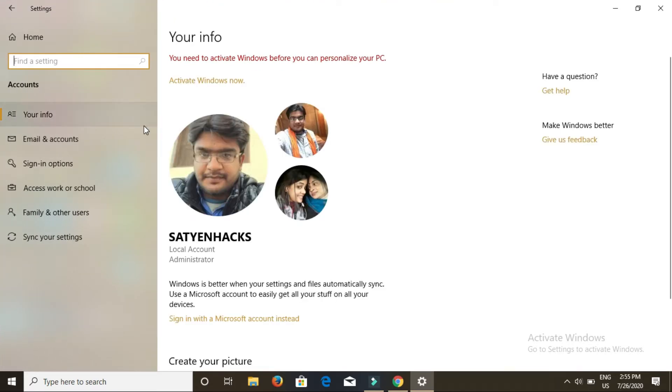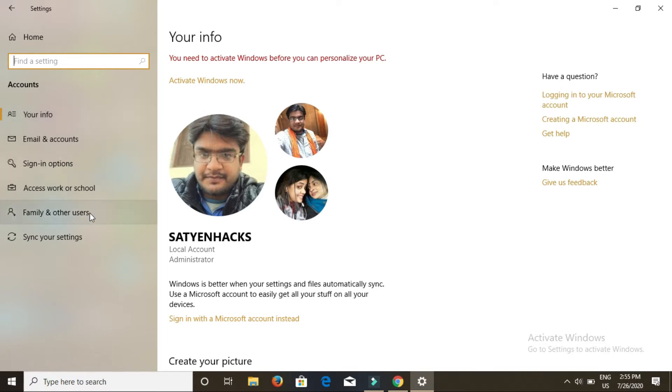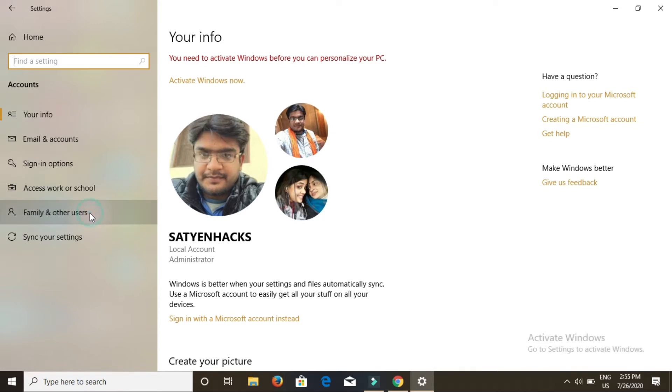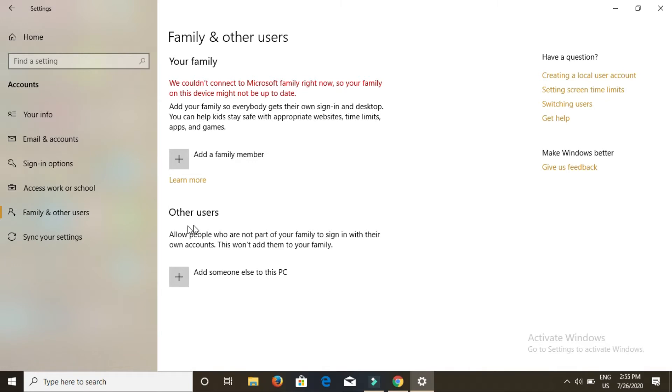Now here are your details. On the left-hand side, go to family and other users. Now there are two things: add a family member and add other users. We are going to add other users. Click on add someone else to this PC.